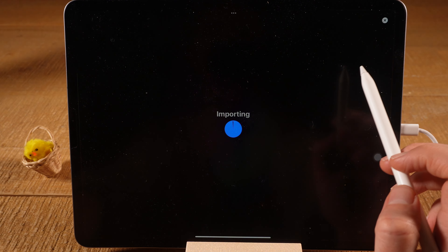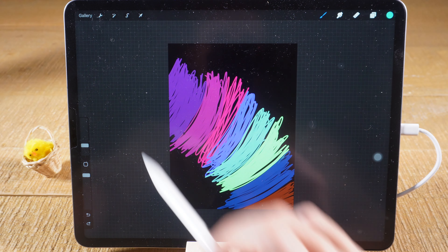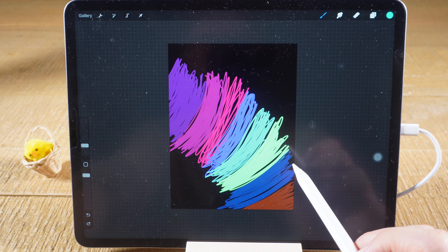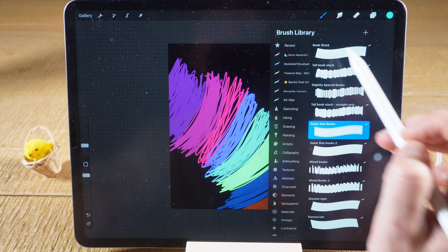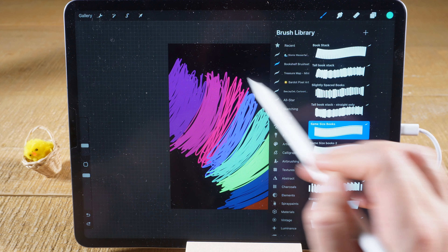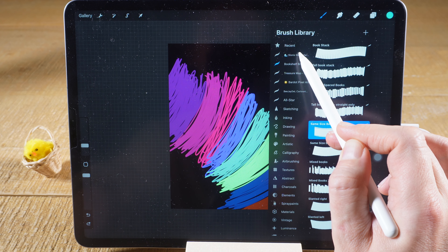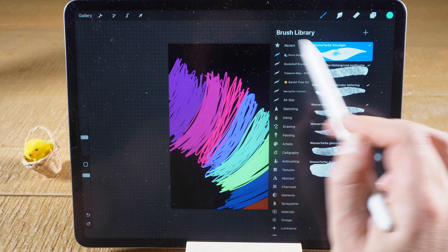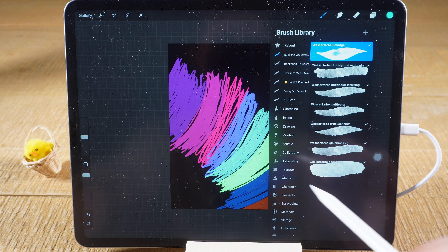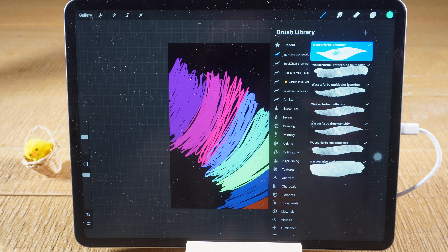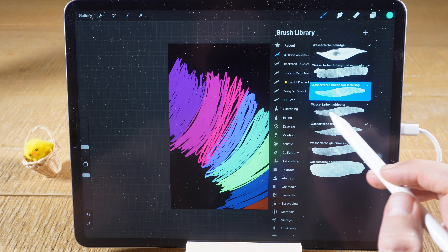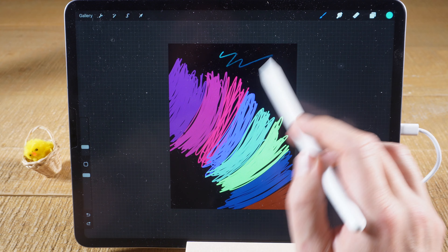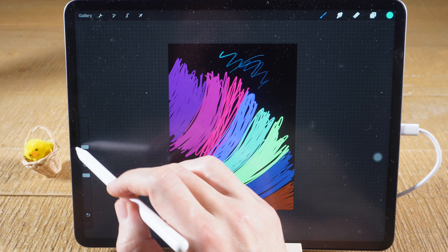Tapping on the file opens up Procreate and automatically imports the brush. To find and access this brush, tap on the brush icon in the upper right — new brushes get added to the very beginning of the list. Sure enough, here we can find the brush we just added: Stonies Wasserfarben. Tap on it and on the right side you can see all the different brushes that this brush set includes. Most free brushes you download are complete brush sets containing multiple brushes. Just tap on one of them and start brushing — you can adjust the size to make it a little bigger.